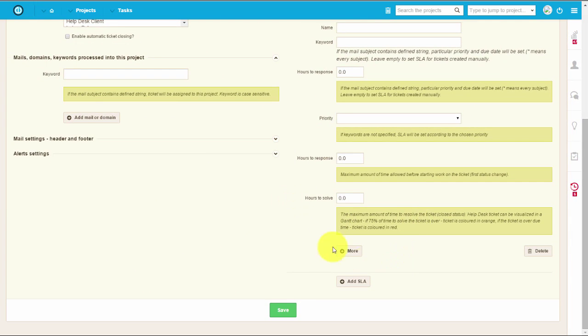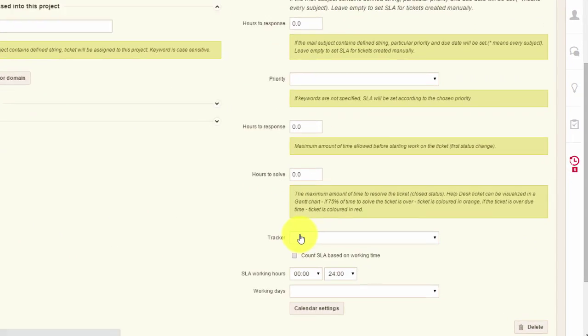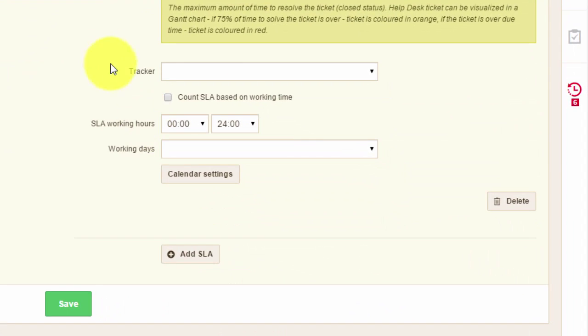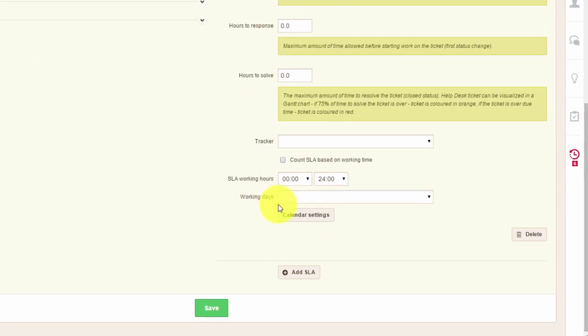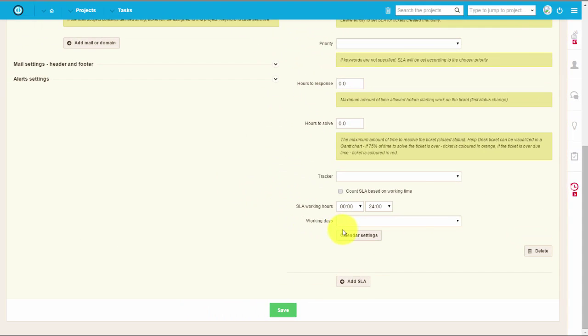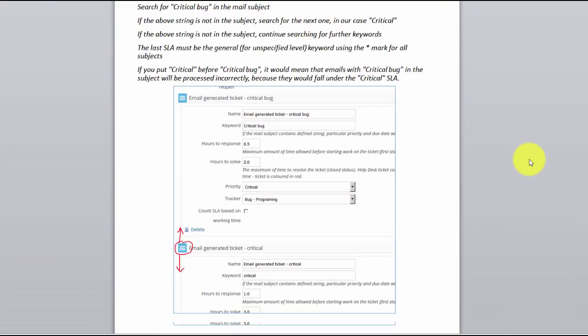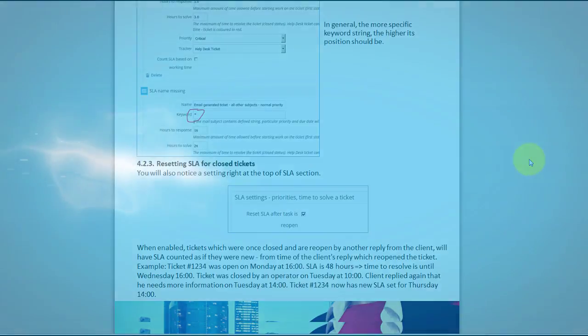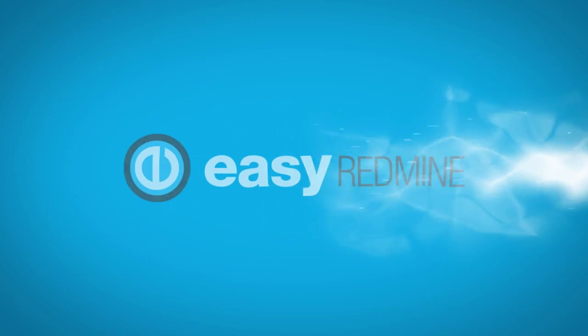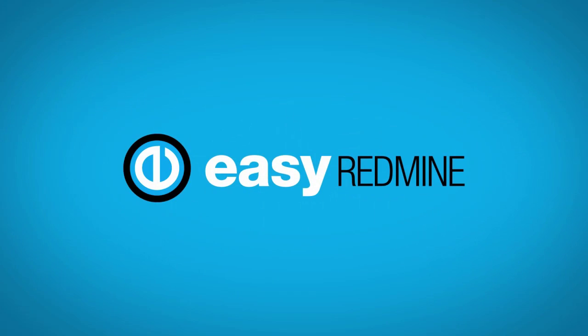These settings can help you to optimize and organize your workspace. You can find more complex settings and how to set them in our helpdesk cookbook. Thank you for watching and we wish you good luck in your future projects.